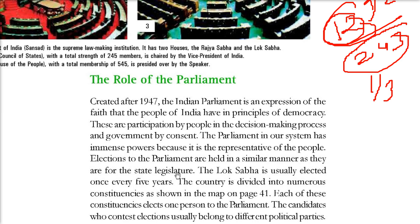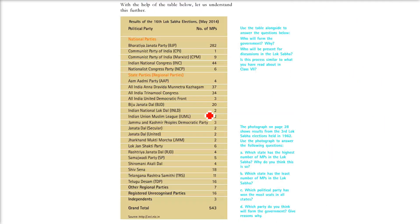Election of the parliament is similar to what happens in the state legislature - we elect Vidhayaks, and Vidhayaks form a government or make a Chief Minister of a state. Lok Sabha is elected for 5 years. The country is divided into numerous constituencies depending on the area and population. Each of these constituencies elects one member of parliament, and candidates who contest elections usually come from different political parties.